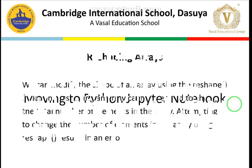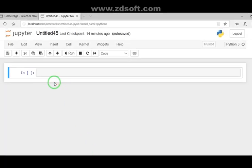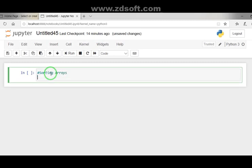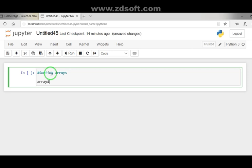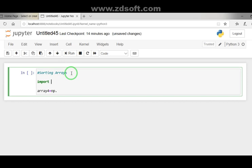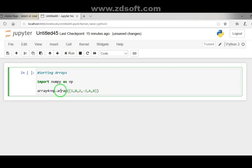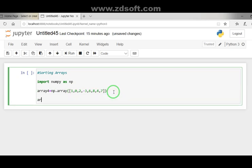Now moving to the Jupyter notebook. Our first topic is sorting arrays. We take an array named array4. First we import numpy as np, then use the numpy array method and enter the elements: 1, 0, 2, -3, 6, 8, 4, and 7. We can view the elements by typing array4 and running it.